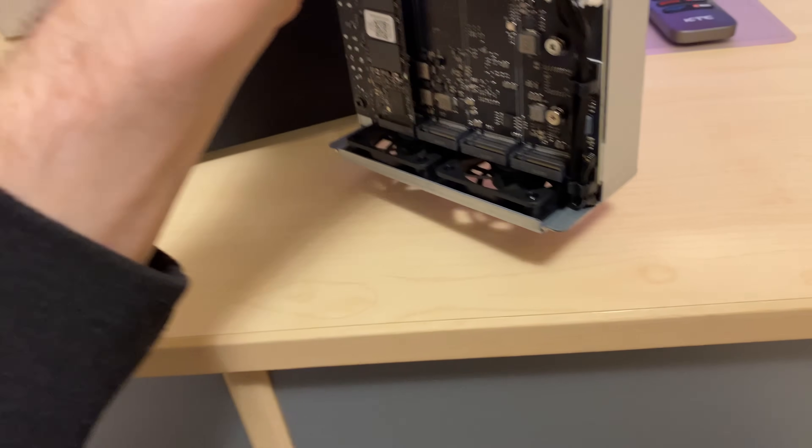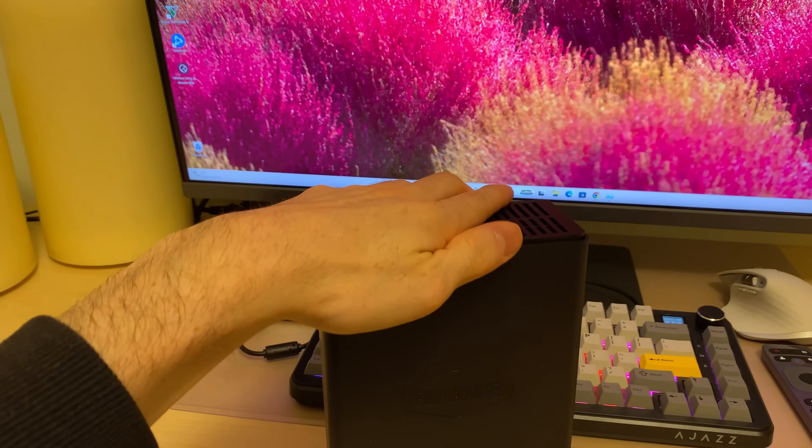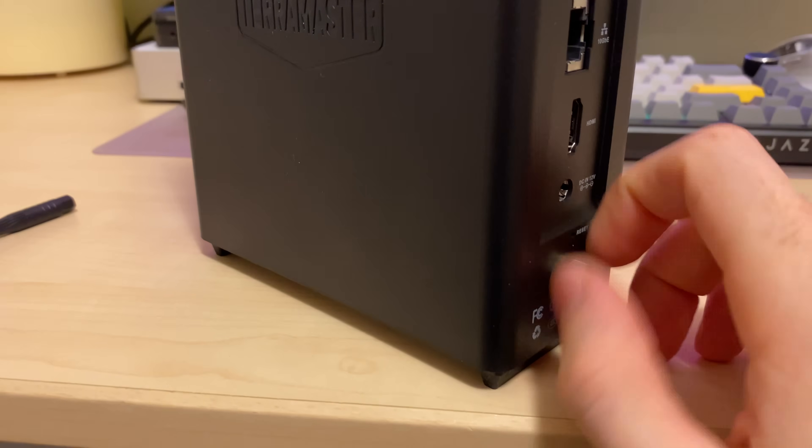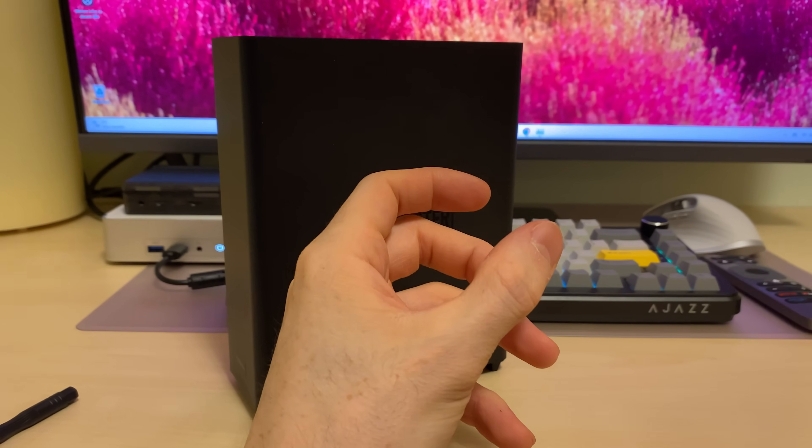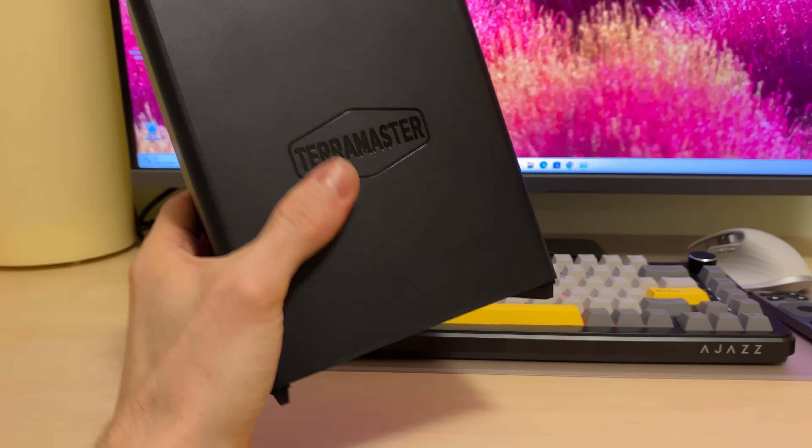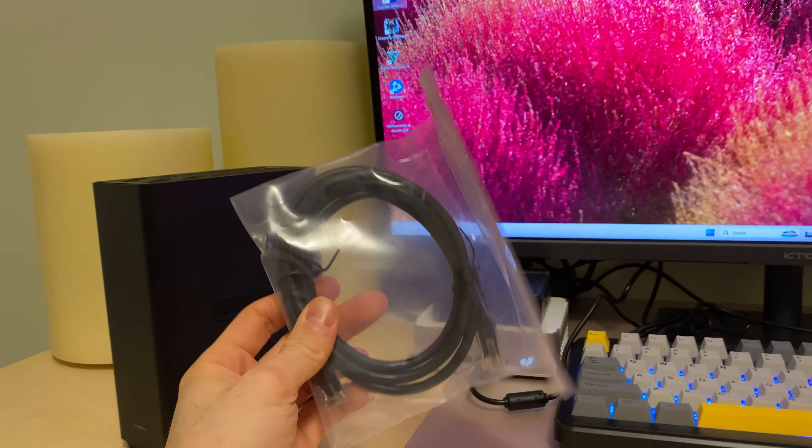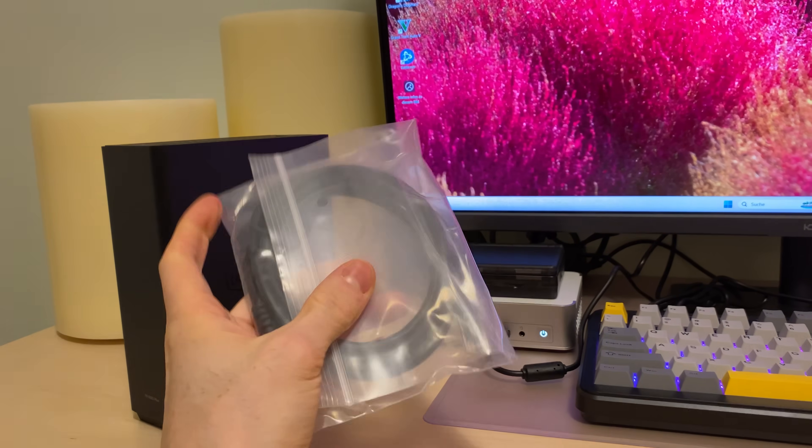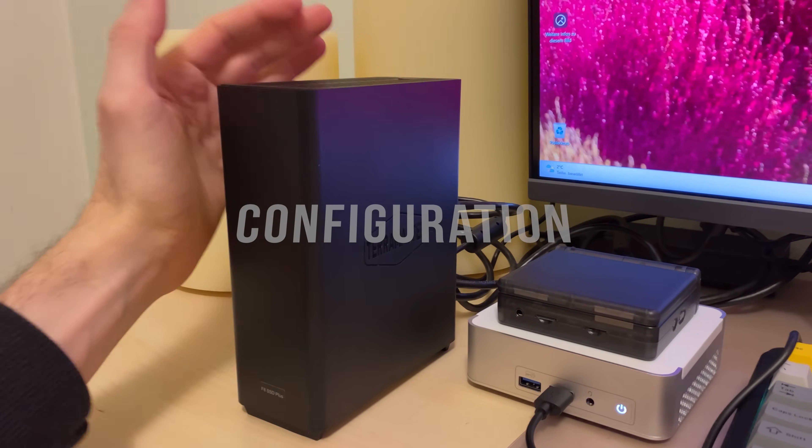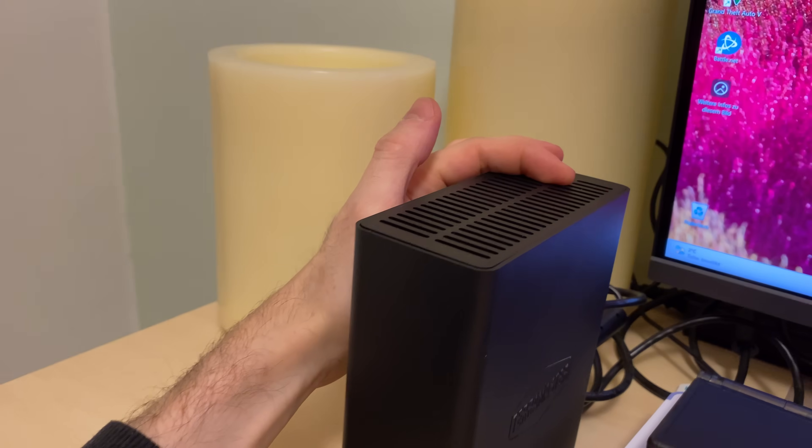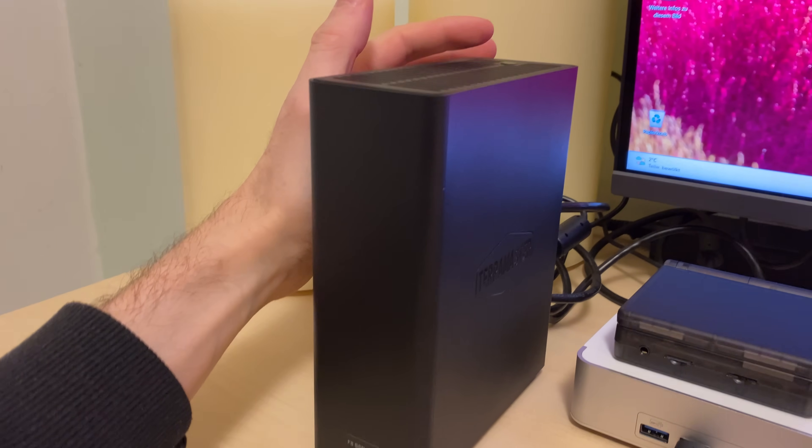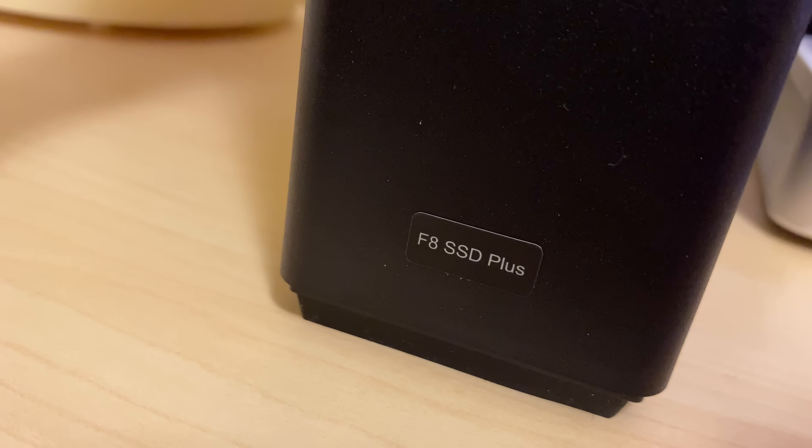So we just need to put it back together, slide it in, and secure it with the set screw. As you saw, inserting M.2 SSDs is much quicker than preparing the HD slot. Now I just need to hook it up, connect it to the computer over the 10GB Ethernet port, and then we're ready to configure it. So we are hooked up and connected, let's turn it on by pressing and holding the button. And we heard the beep. F8 SSD plus. Let's go.